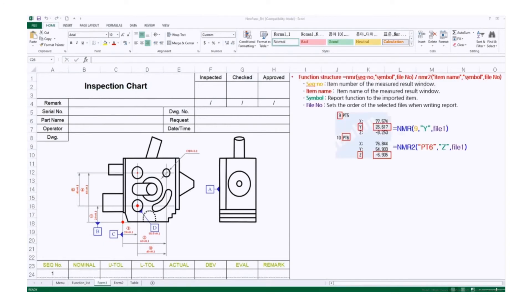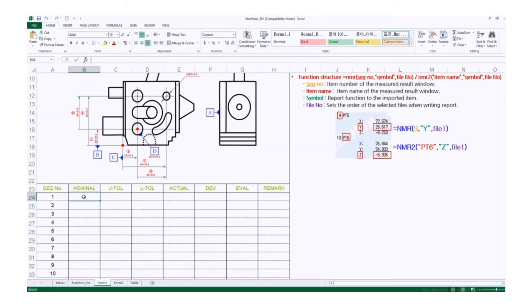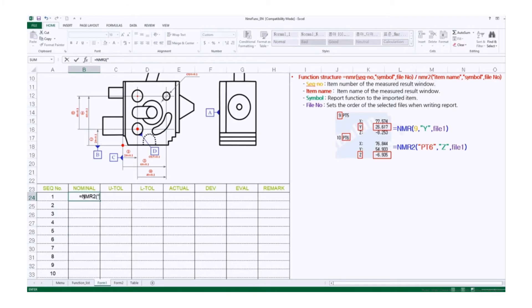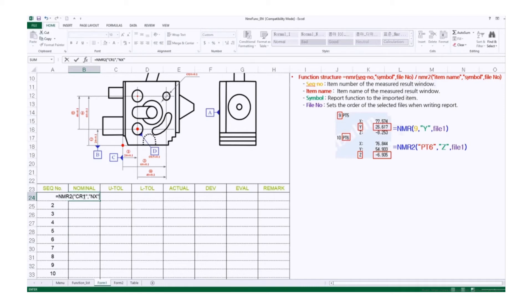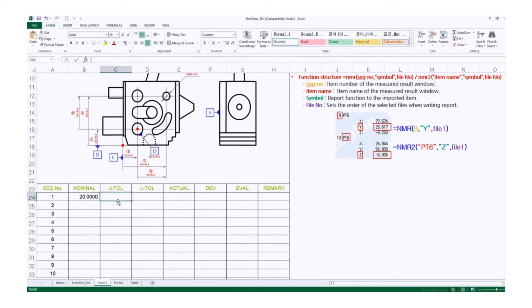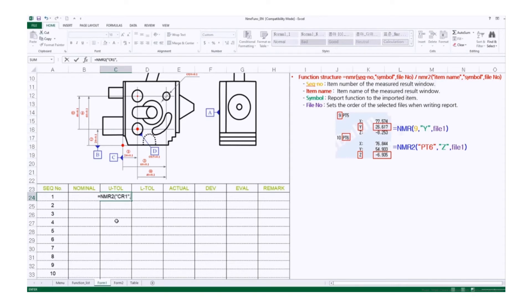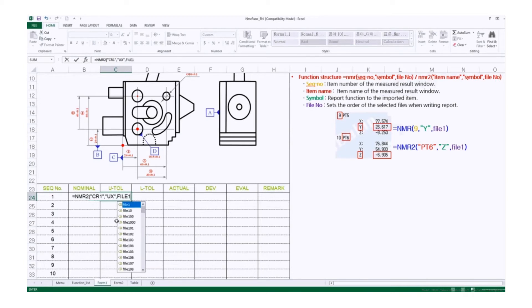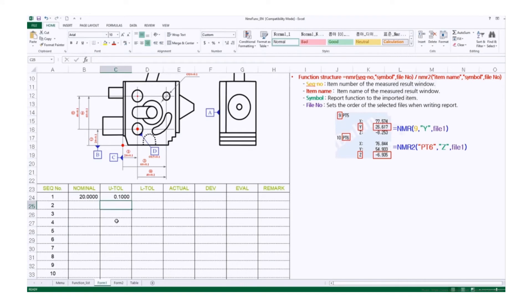You can see the NMR and NMR2 function on the right top of the screen. I'm going to use NMR2 function to bring the circle1's data. First, I'm going to bring up the nominal value. Type in equal, NMR2, left bracket, double quotation mark, since it's text, CR1, double quotation mark again, comma, double quotation mark again, then NX, double quotation mark, comma, then type in file1, right bracket to close, then enter. Now you can see 20, the nominal value is imported. Then upper tolerance, same as before, but this time I put UX instead of NX.